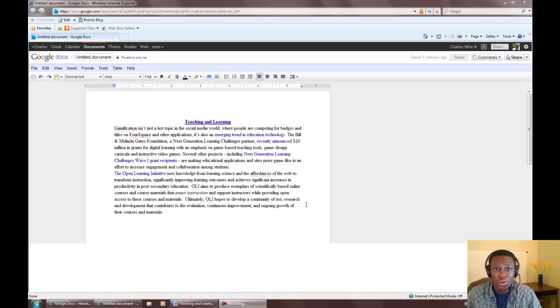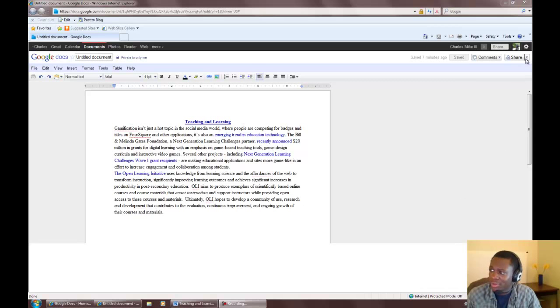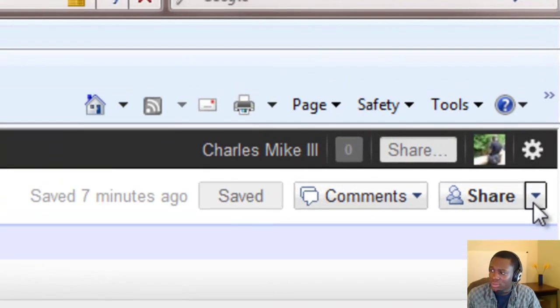If you would like to share your Google Docs with a professor or a friend to request feedback, you can do so by clicking the Share button here.